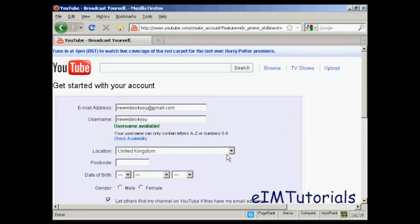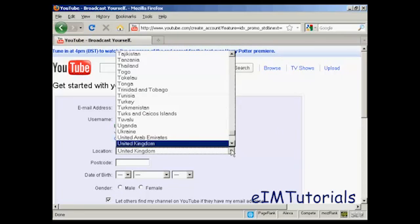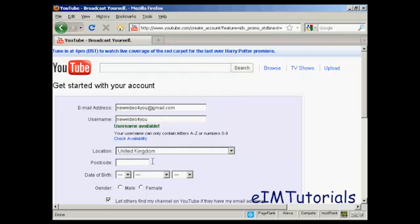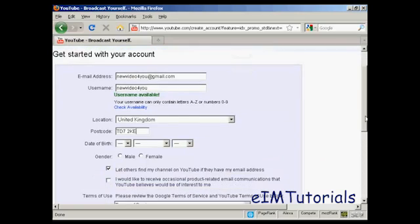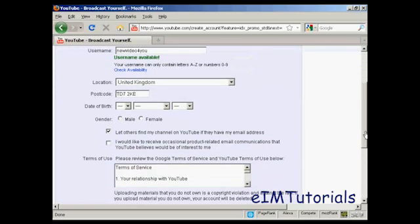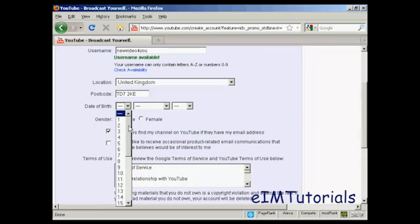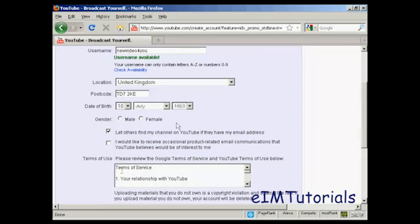Then your location which is basically your country which you select from a drop down menu and your postcode or zip code. Then it wants your date of birth so I'll just put mine in and my gender.